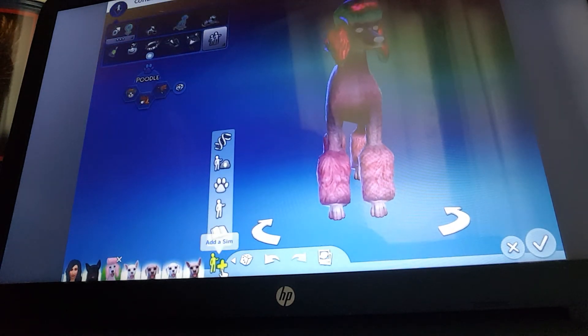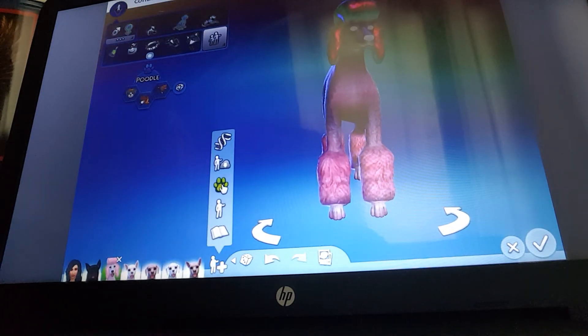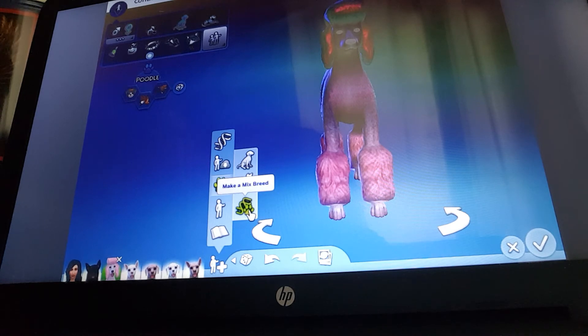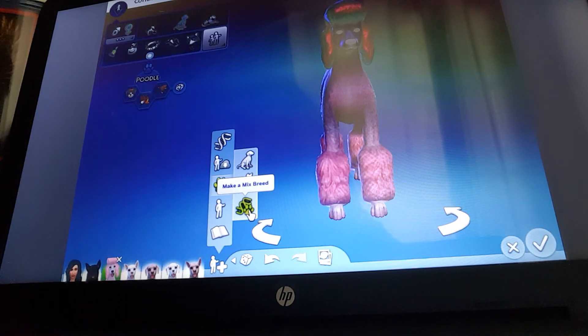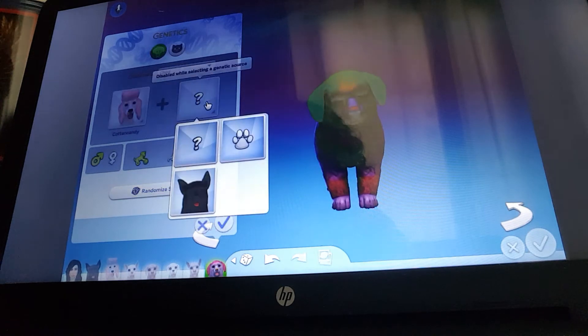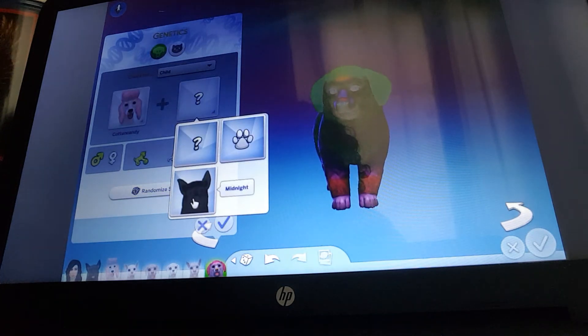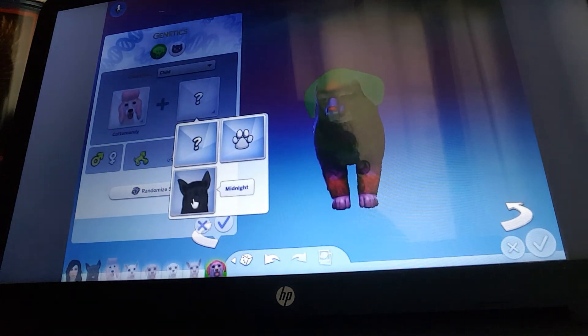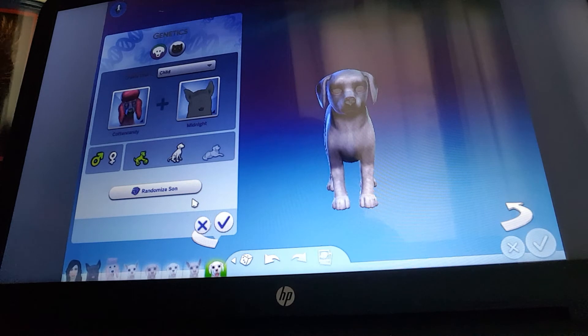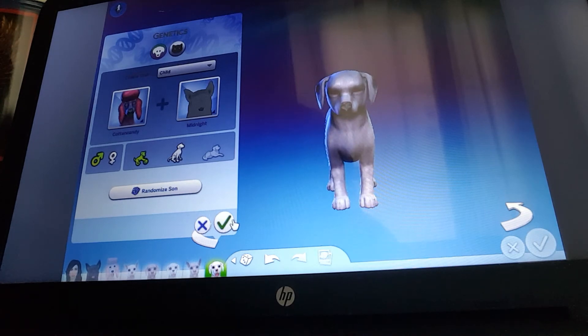The last pupper, guys. Are you ready for the last pupper? Here's the last pupper. What's it gonna look like? And it looks like it's a little boy.